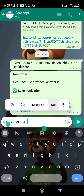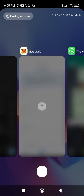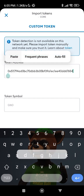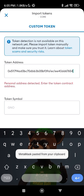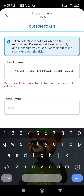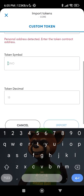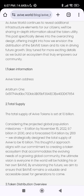Let me cut that and try to import. As you can see, I copied the wrong wallet — I need to copy the contract address. You can see the error: 'Personal address detected — enter the token contract address.' This is the Arbitrum One wallet address from EVIVE.